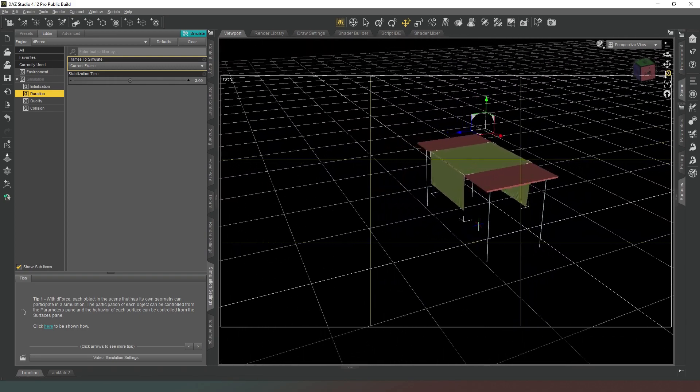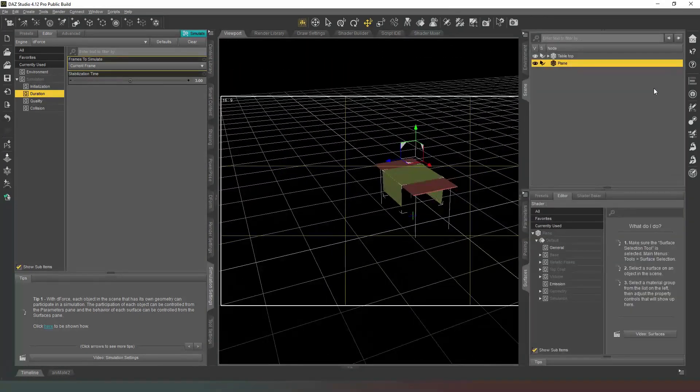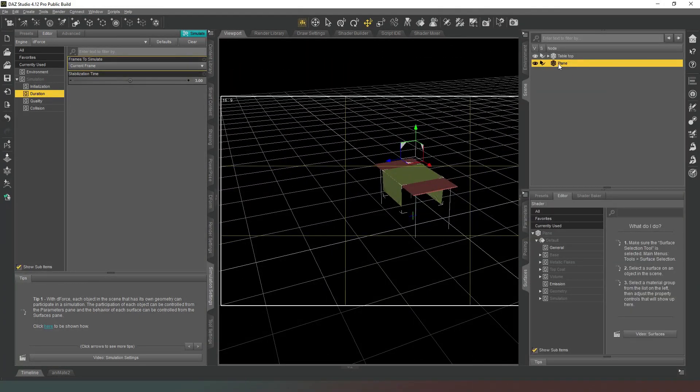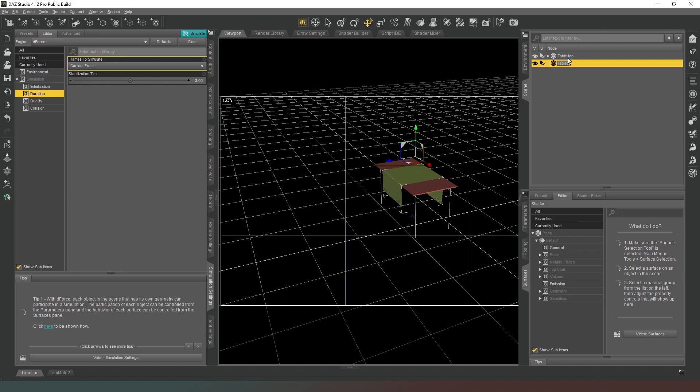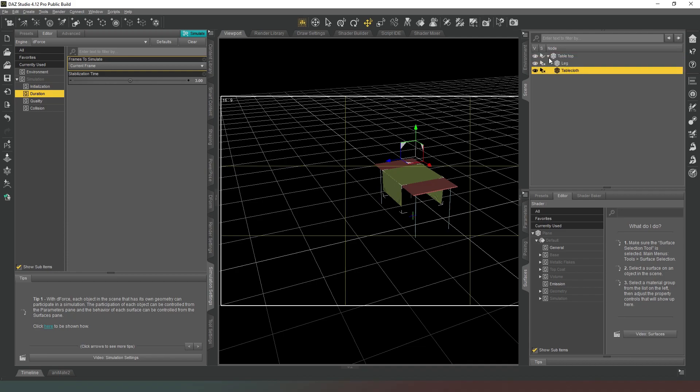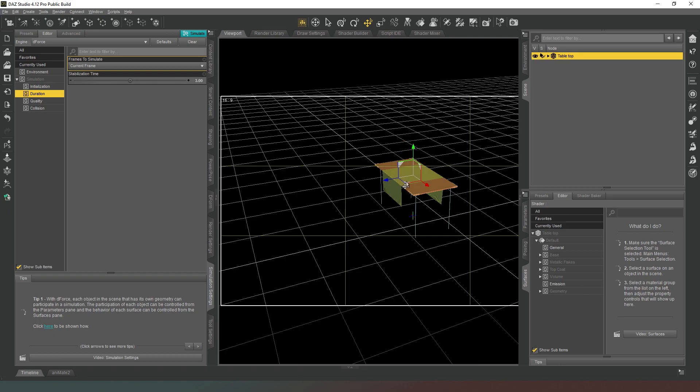So we come back into our scene tab, we can rename this as our tablecloth. Again we can turn off its clickability and parent it to the table top. That just means that we're never actually going to accidentally click on the tablecloth and move it around.